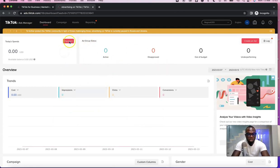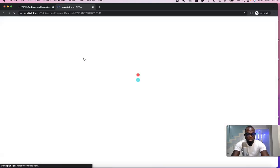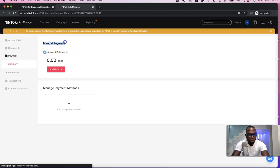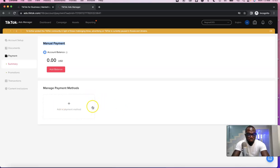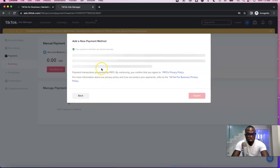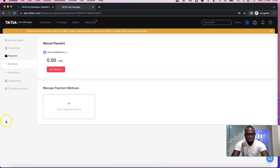For payment, click on Payment. Here you'll see how to add a payment method to your TikTok ad account. There are two options: manual payment lets you top up your account directly, while adding a card or payment method allows TikTok to charge you automatically based on your ad spend. Currently they accept PayPal, credit or debit card, and Venmo — choose any of the three and click Submit.